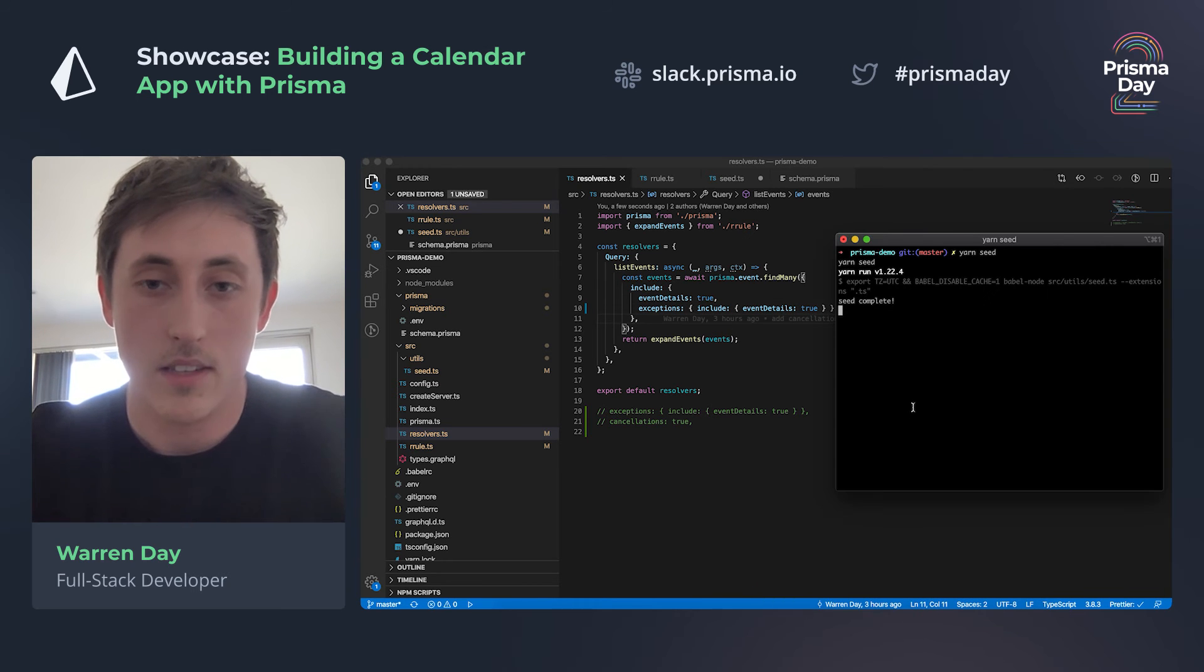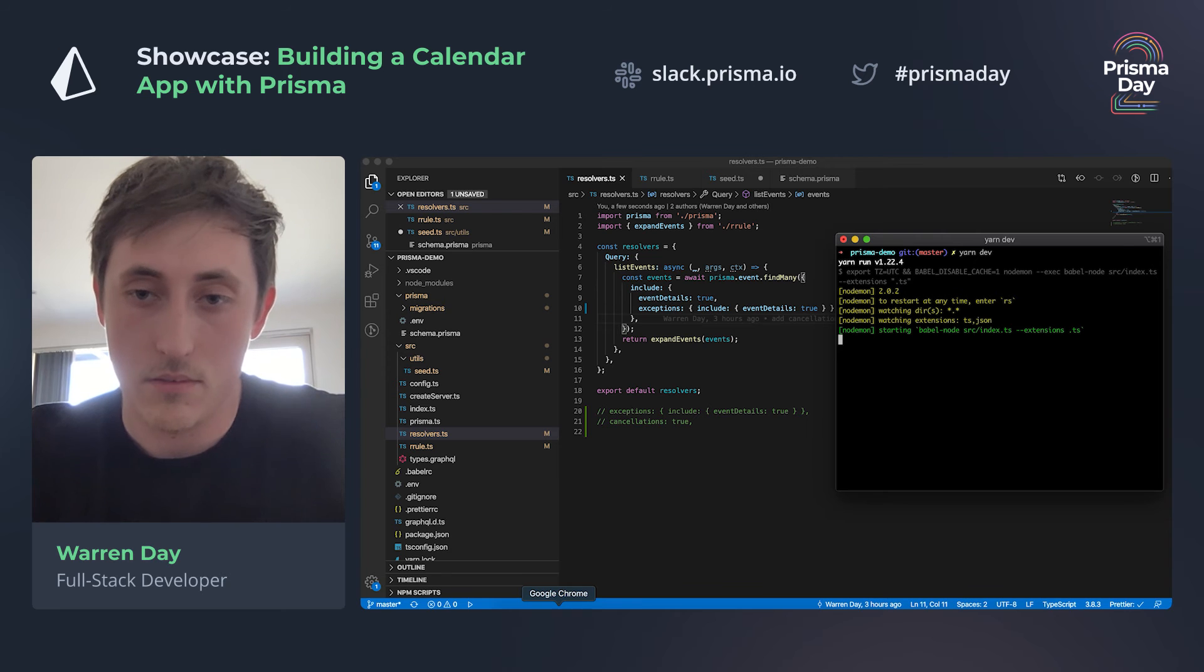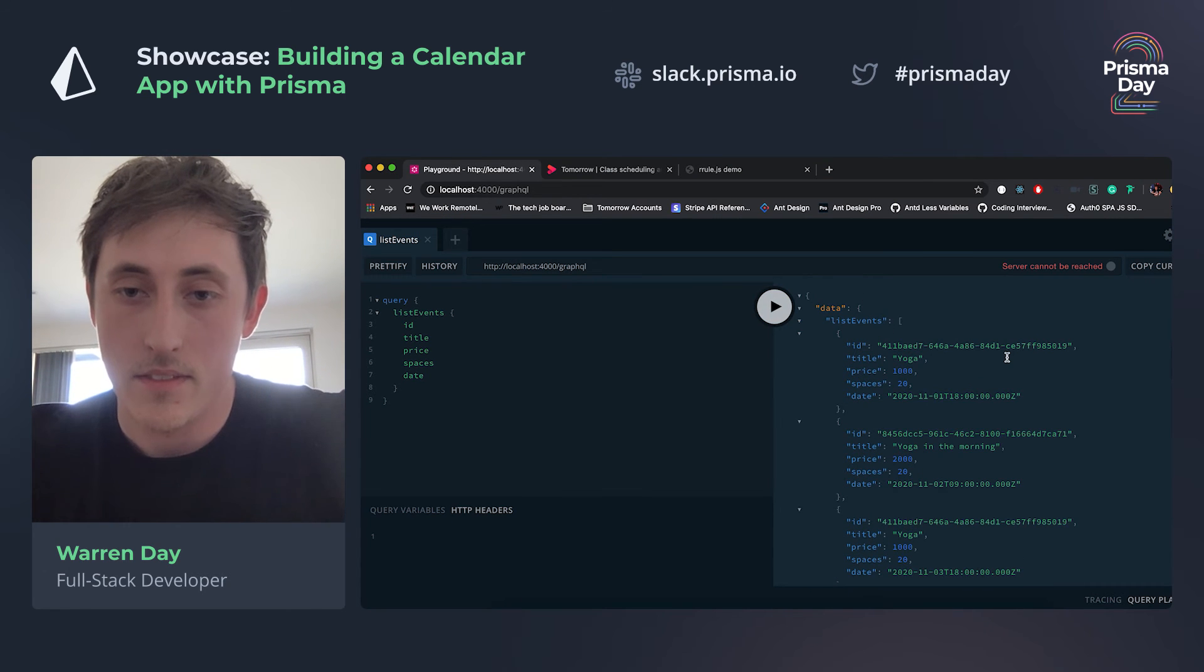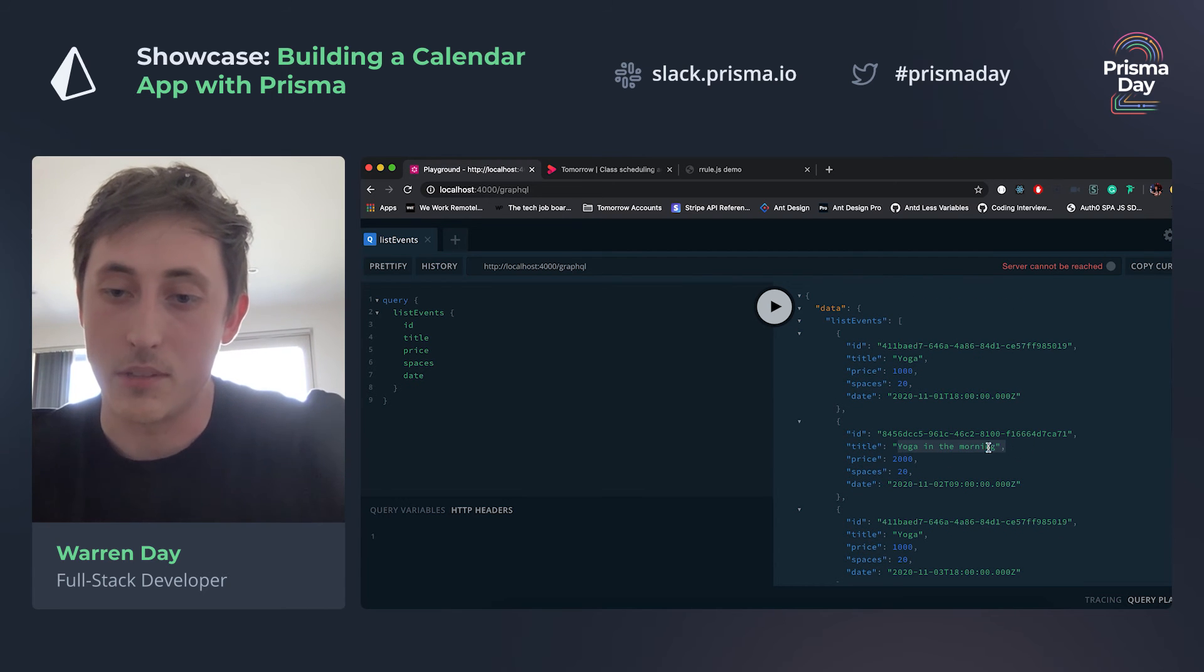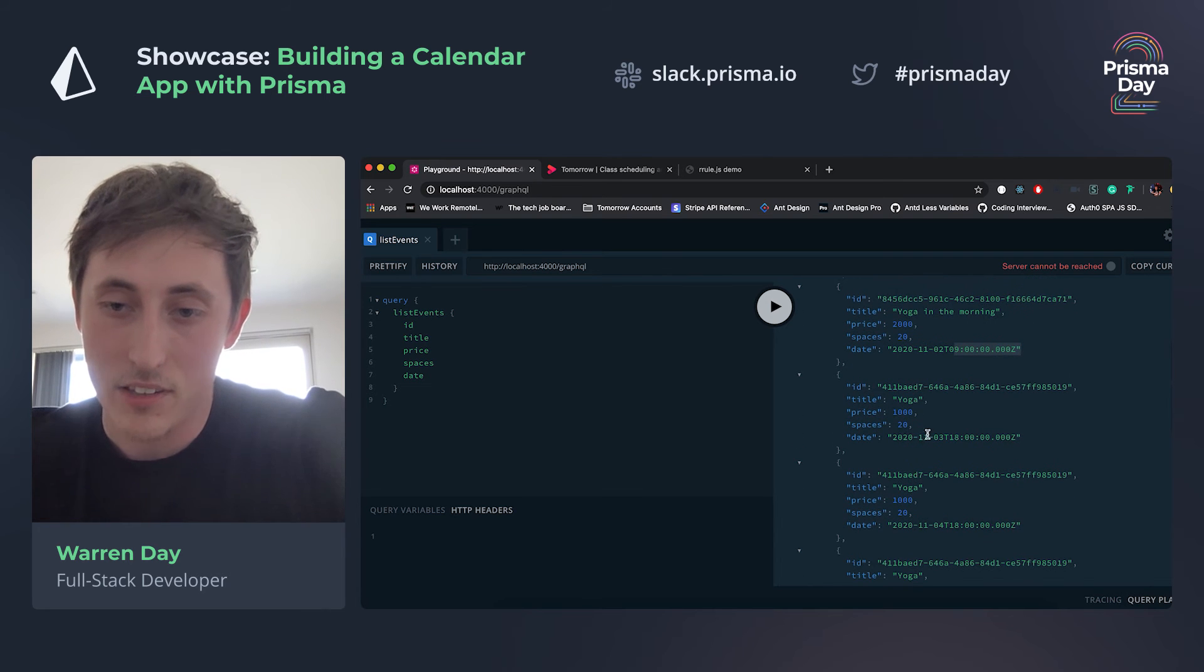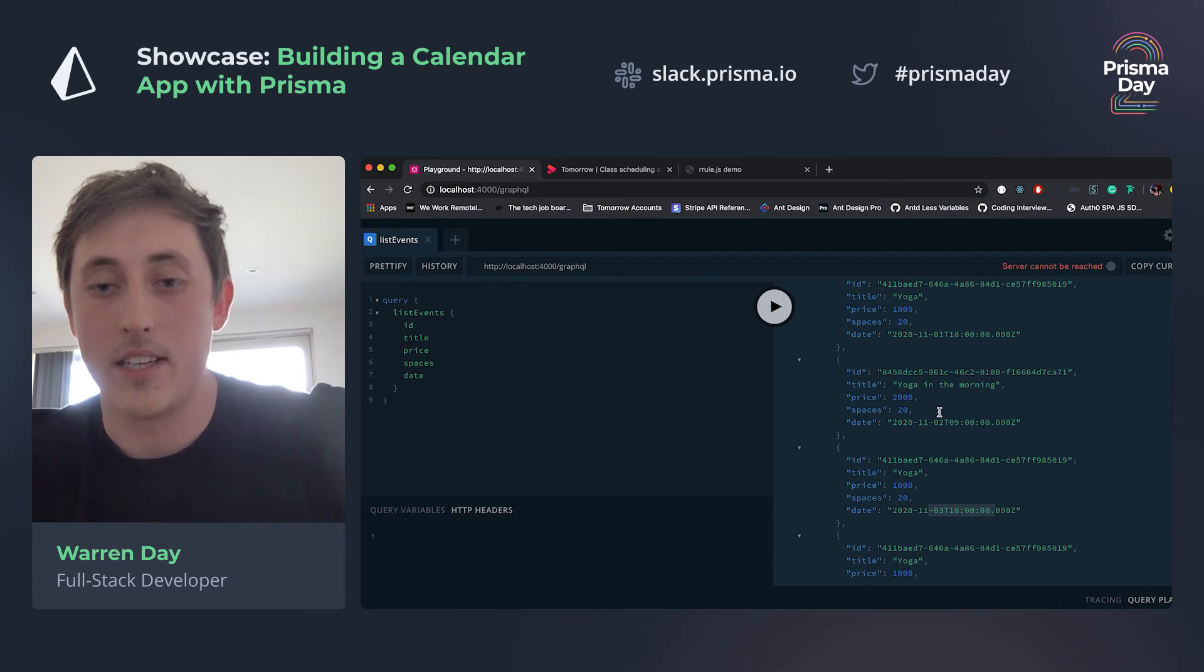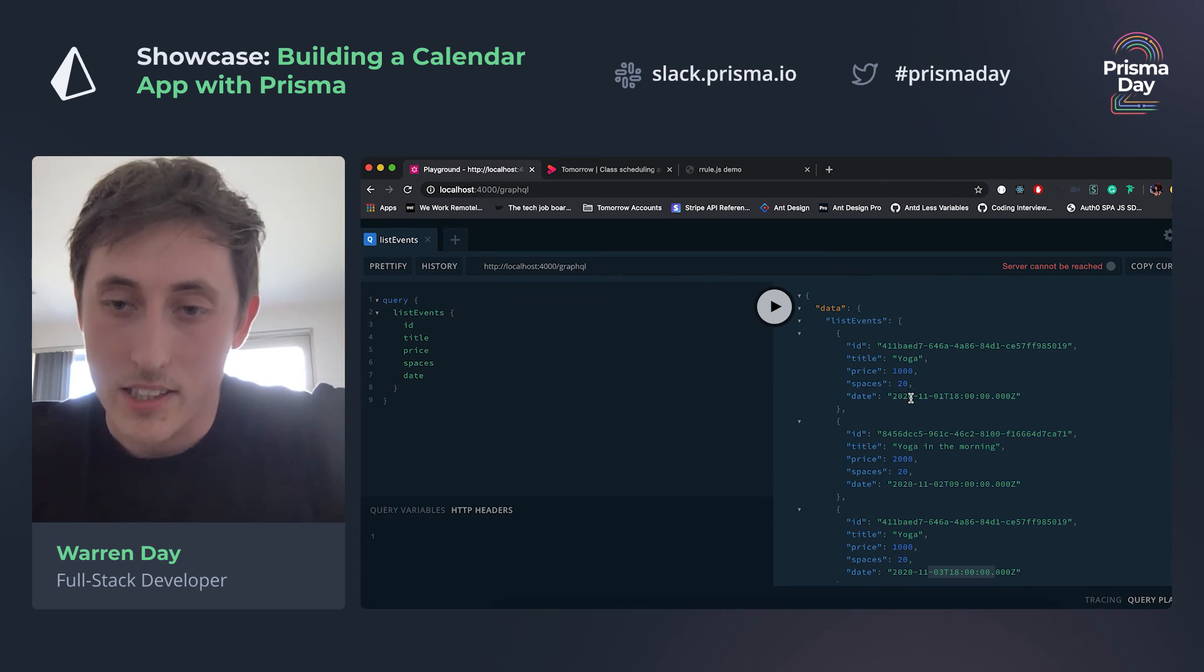Then yarn dev one more time. Cool, so here we have now an exception to the rule - Yoga in the Morning. You can see that on the first it's at six, then the second it's at nine, and then on the third it's six again. So that event's been replaced completely.